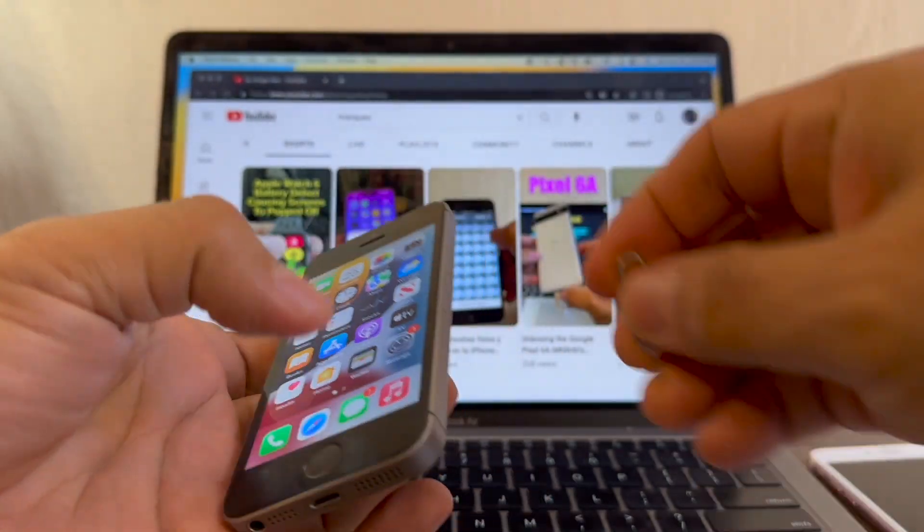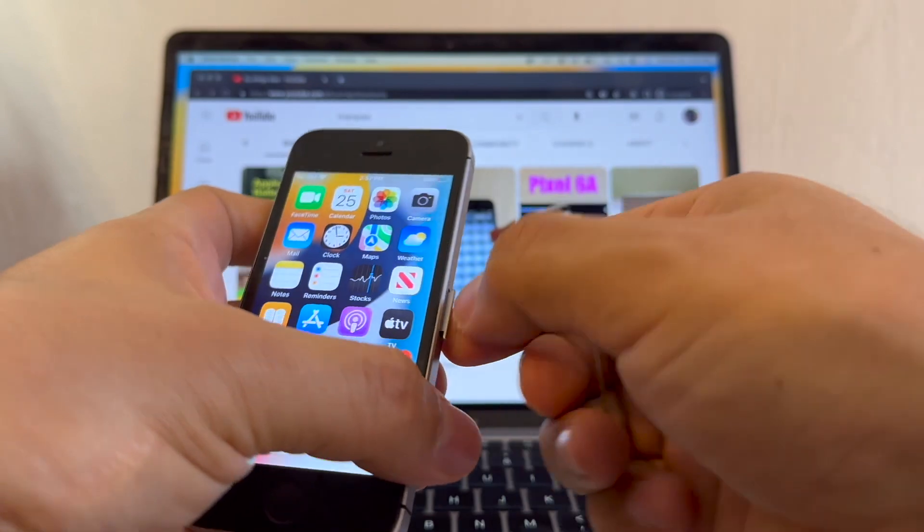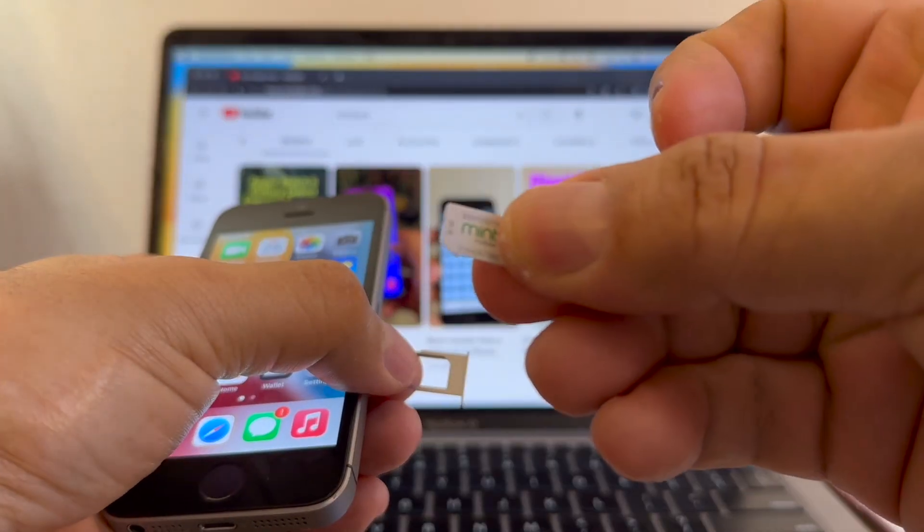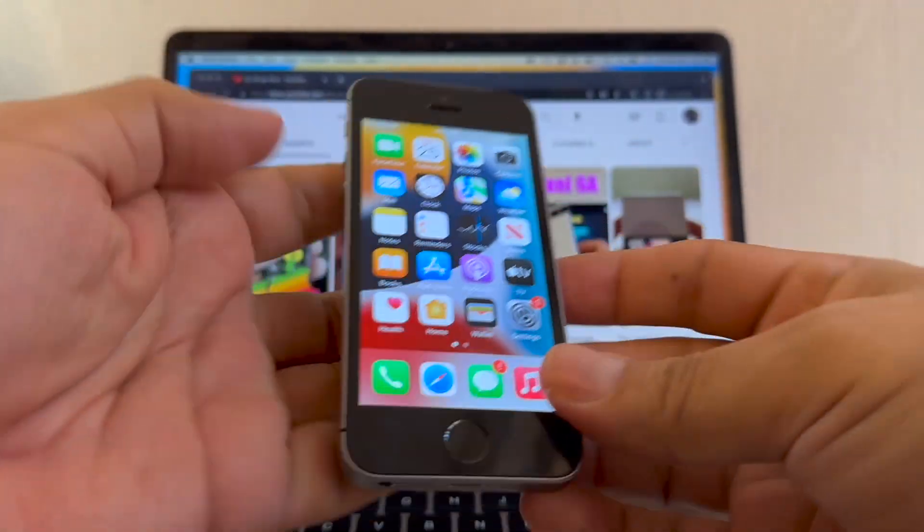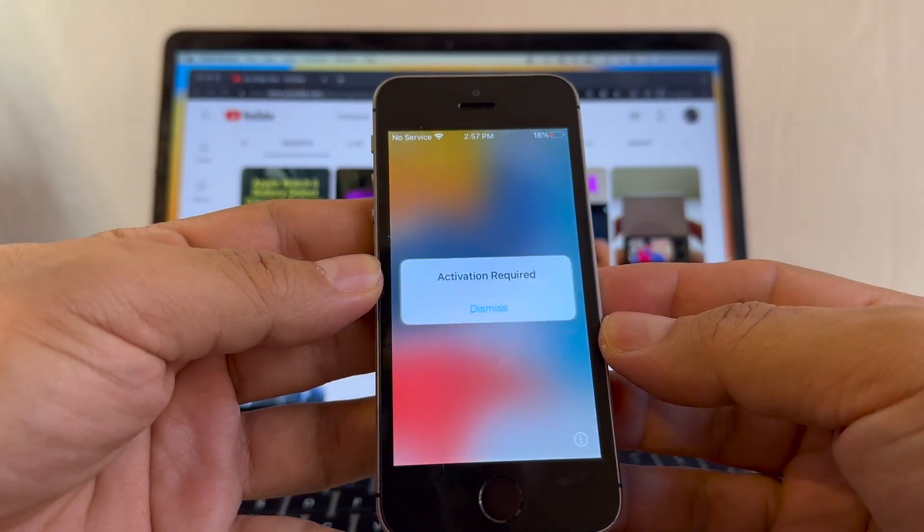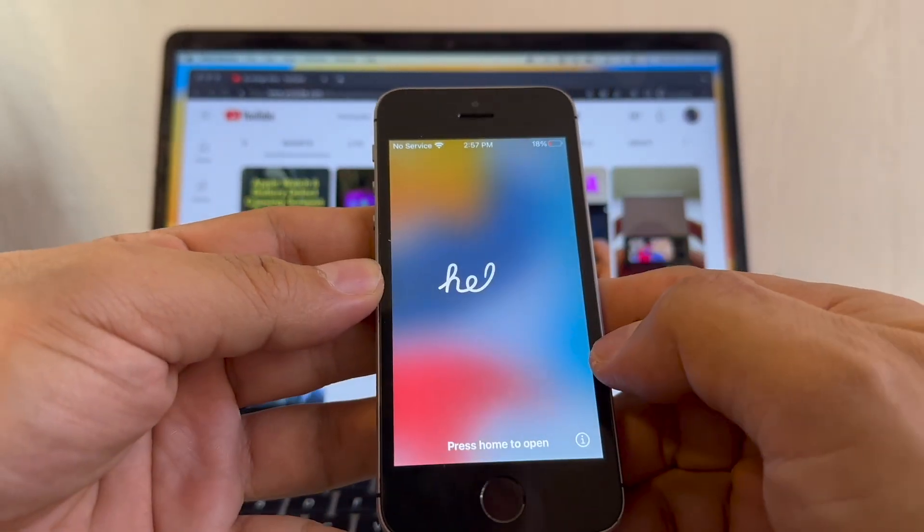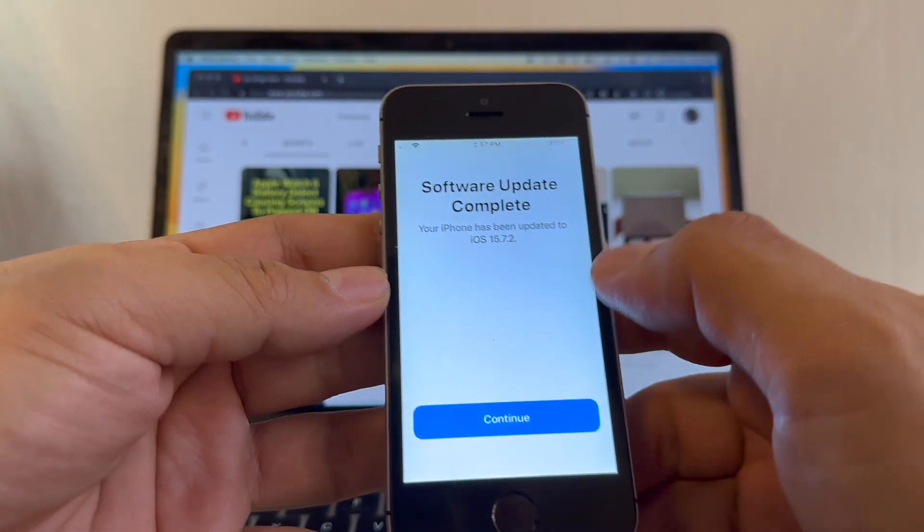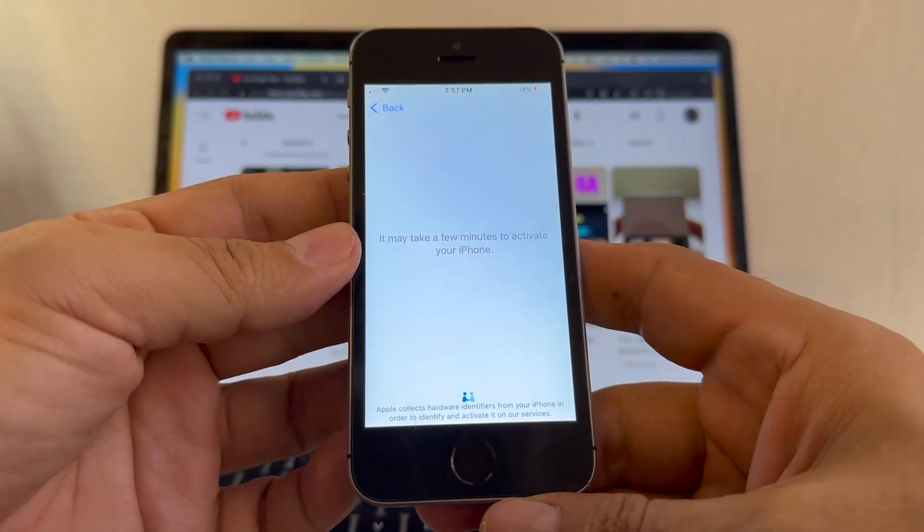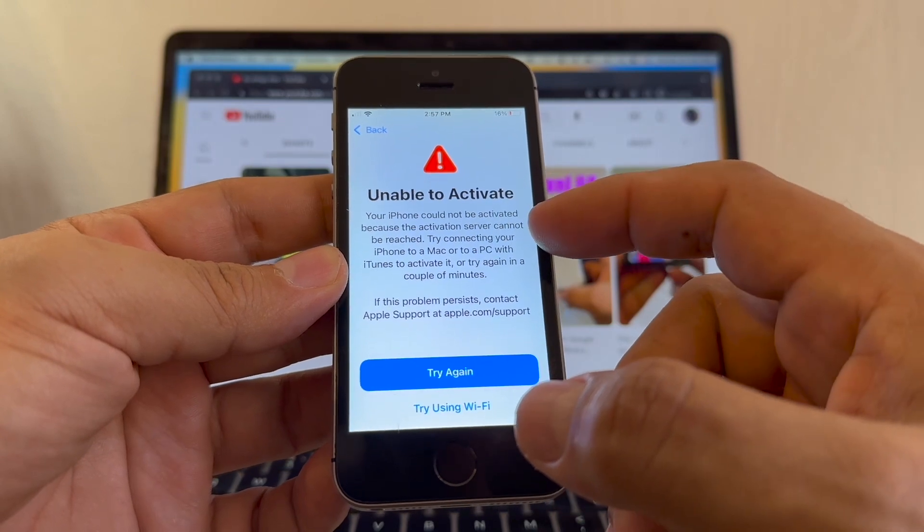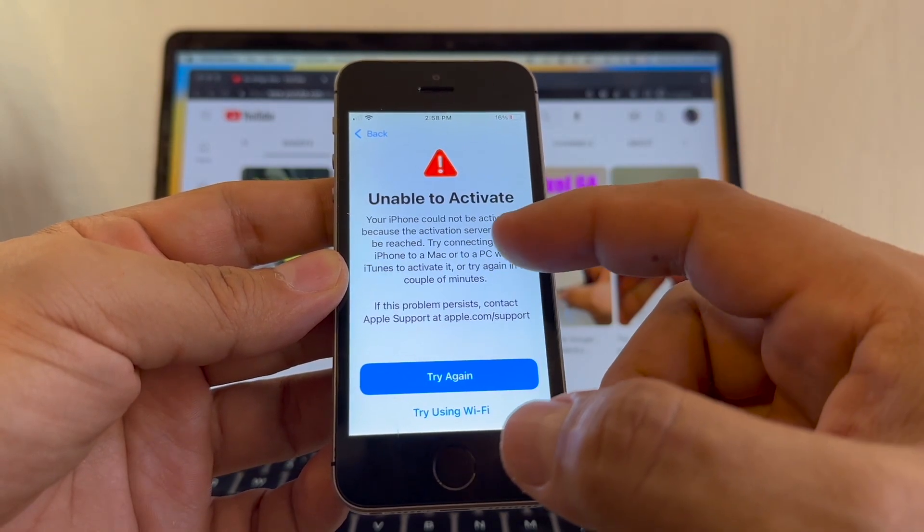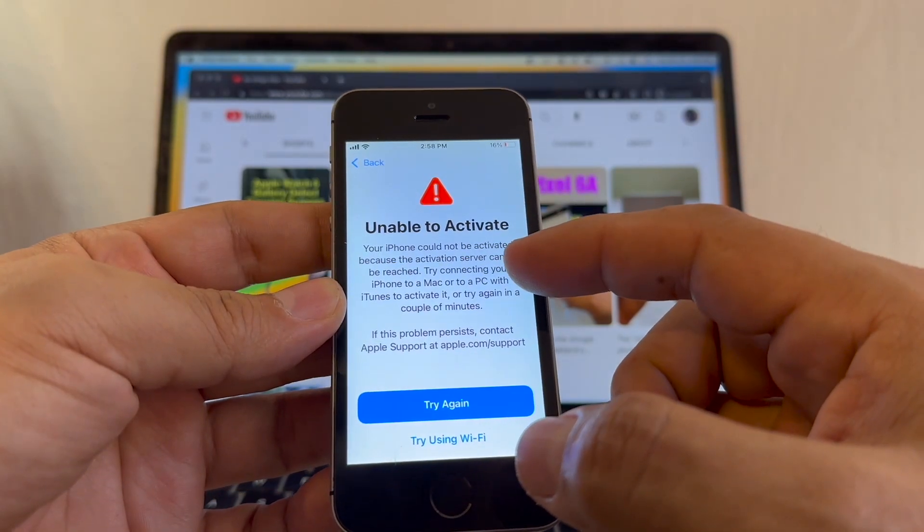Just to confirm this, I'm going to put a SIM card that is not from AT&T. This is Mint Mobile. Let's see what happens. Activation required. Software update complete. It may take a few minutes to activate your iPhone. And it says unable to activate. Your iPhone could not be activated because the activation server cannot be reached.